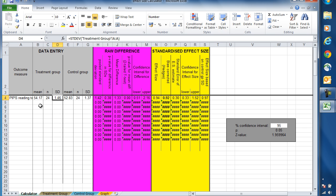In the control group, the mean was 52.83, and again, there were 24 children in there. The scores had a standard deviation of 1.37.